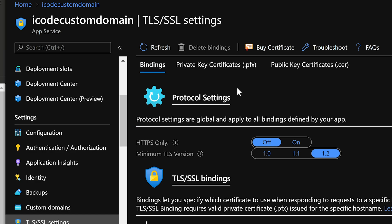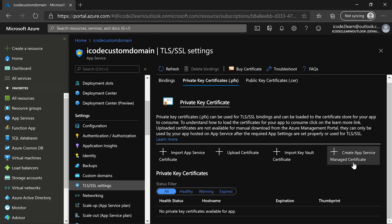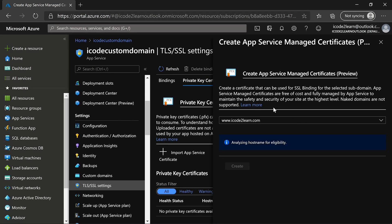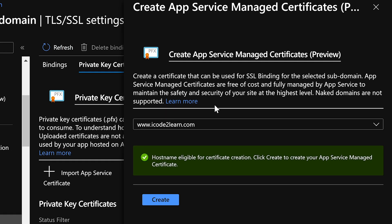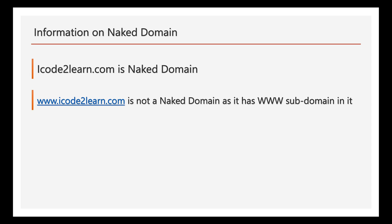Click on private key certificates and click on app service managed certificate. Here if you observe, this is free SSL certificate provided by Azure and it won't support naked domains. Naked domain means the domains which do not have any subdomain. iCode2Learn.com is a naked domain, whereas www.icode2learn.com is not a naked domain, as it has www subdomain in it.